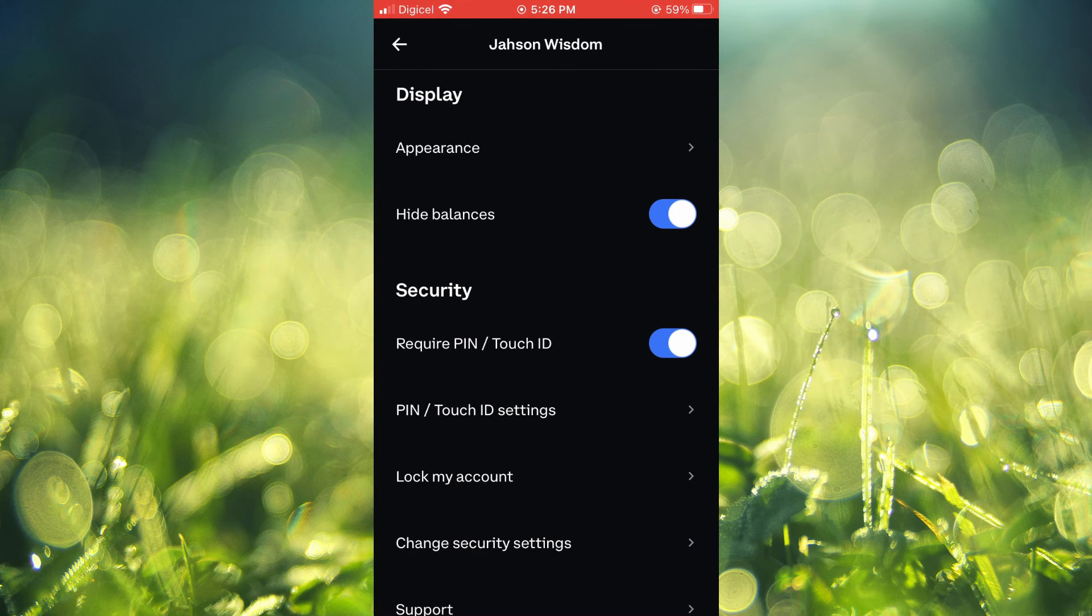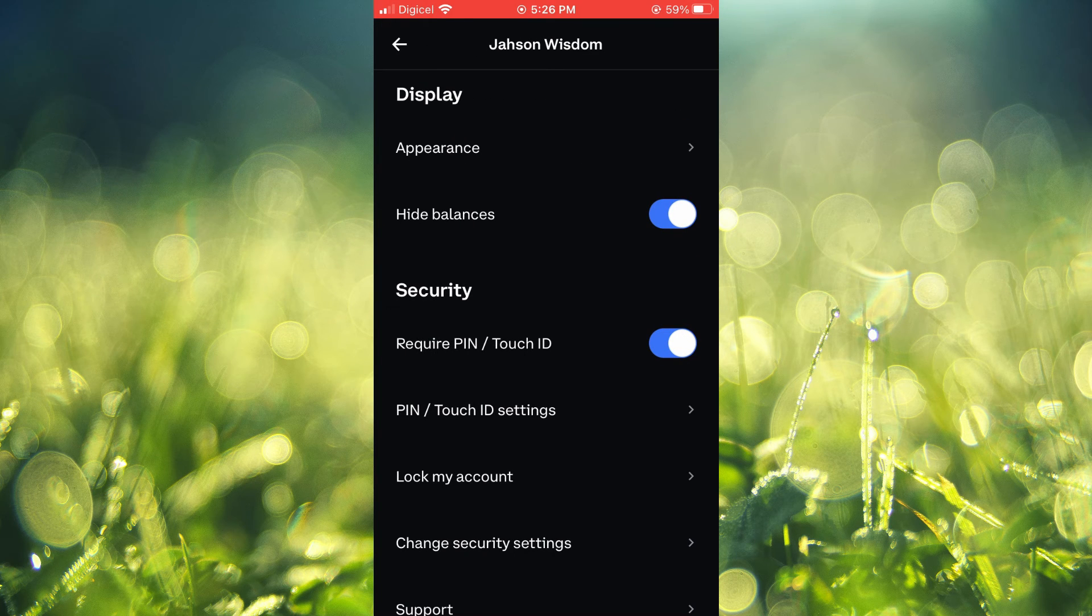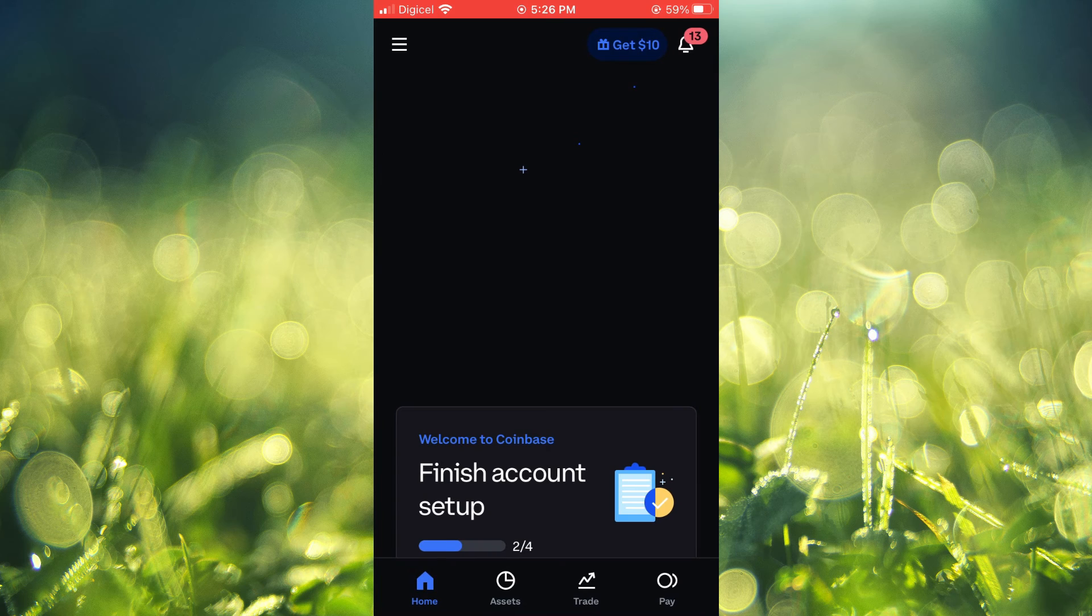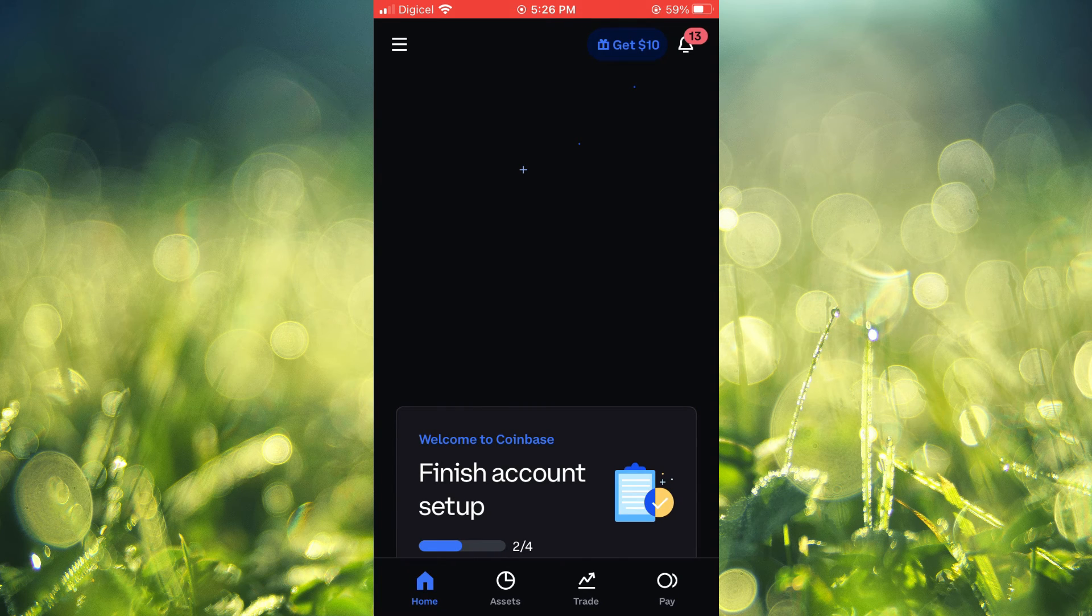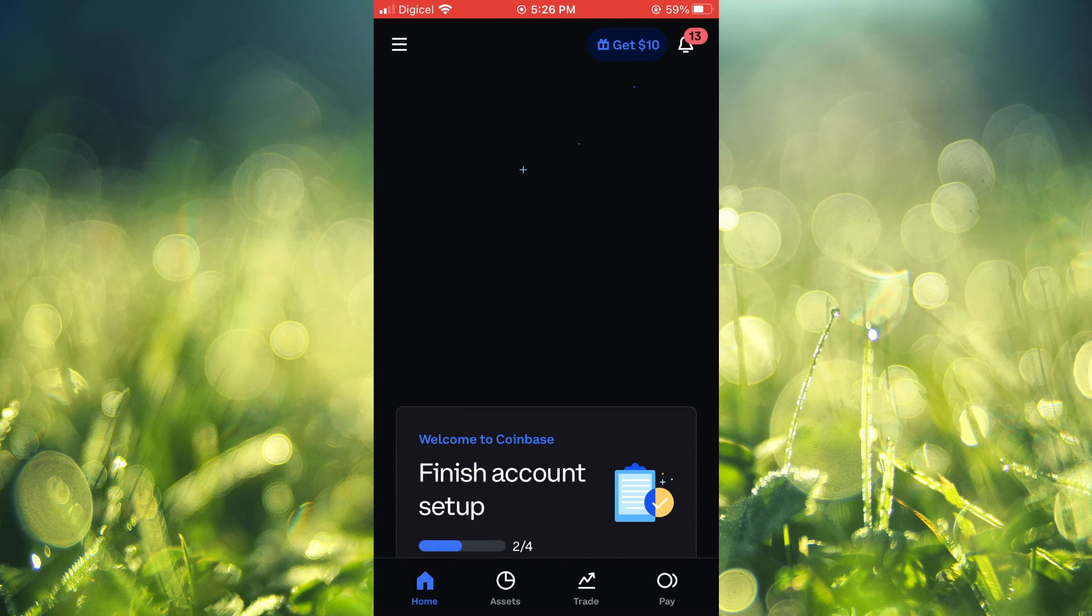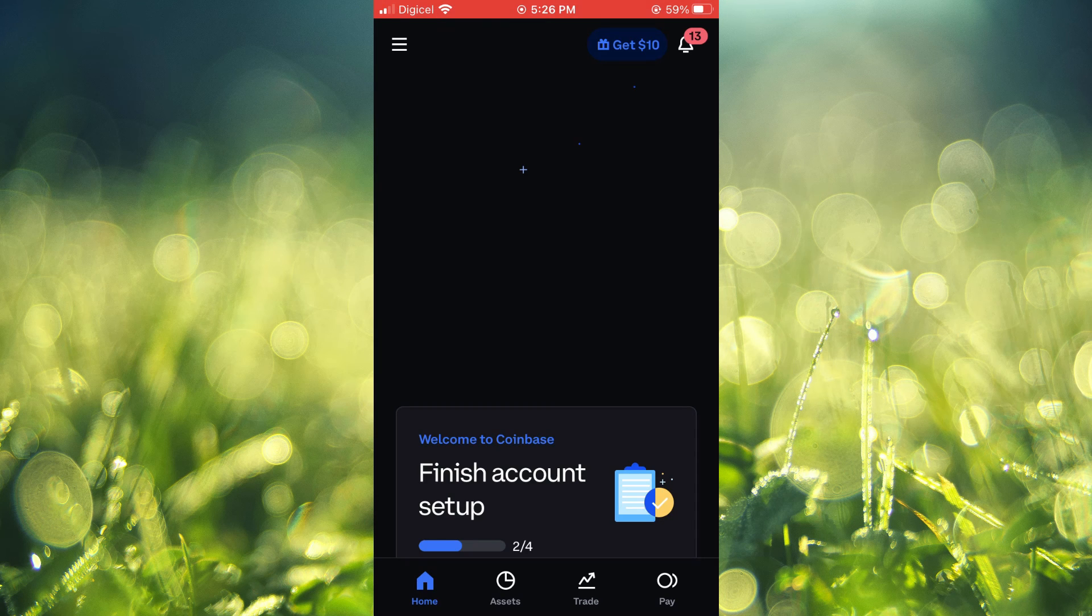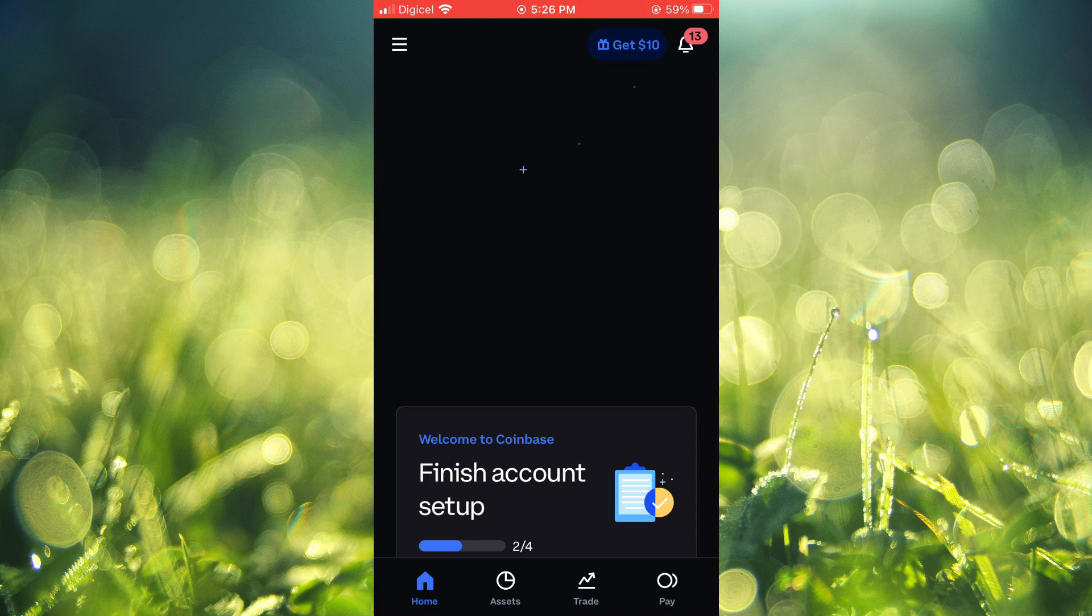Now PIN and Touch ID is enabled on Coinbase. Hope you found this video helpful and informative. If you did, be sure to hit the like button and subscribe. Thank you for watching.